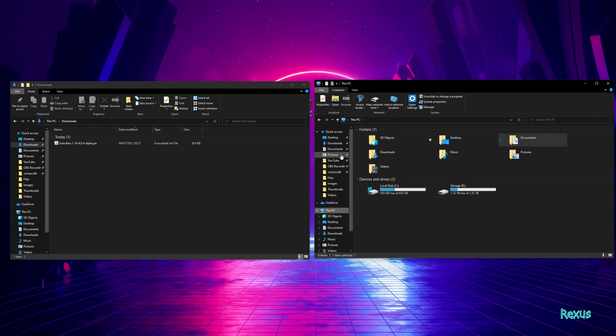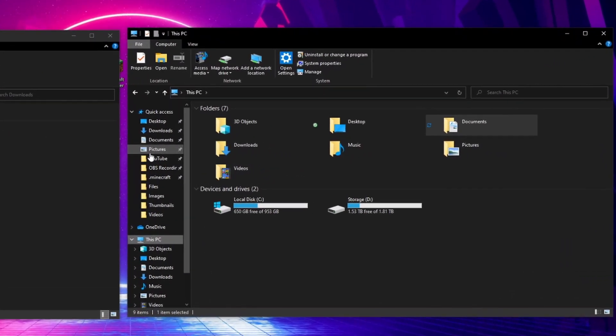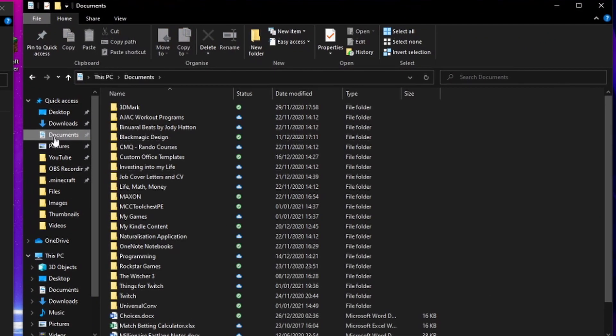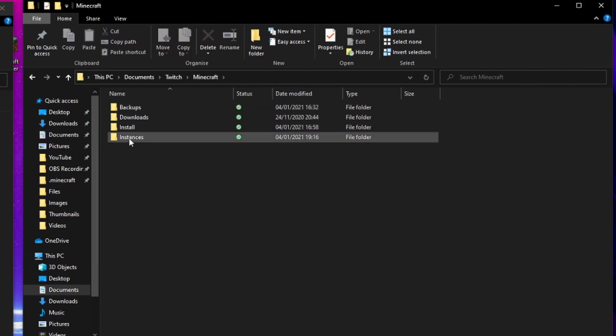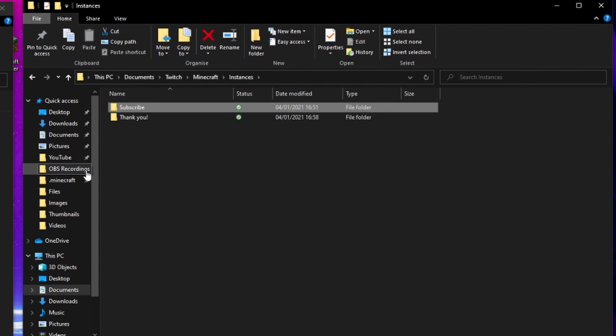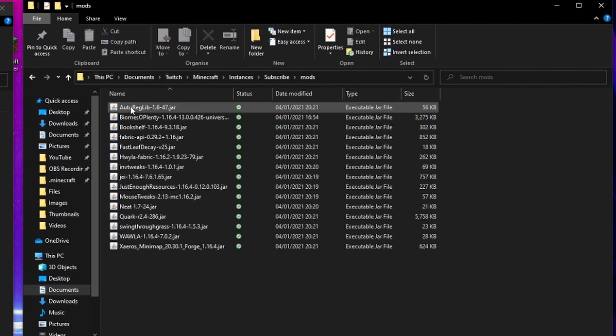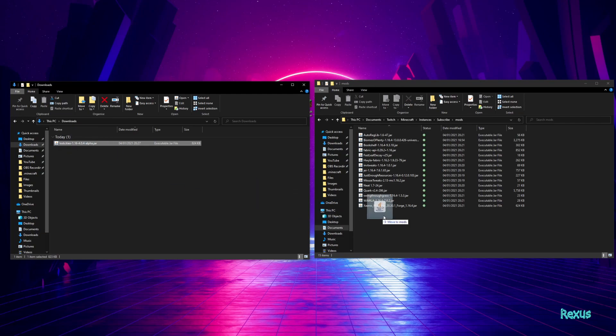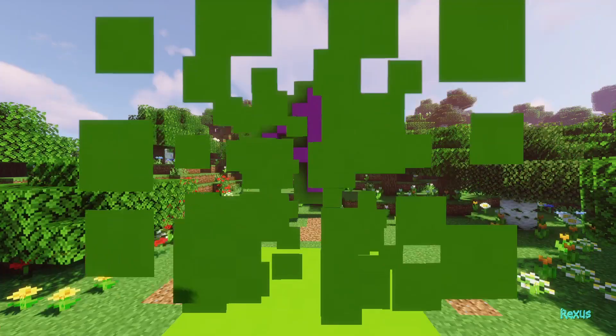From here you need to navigate to your twitch folder. For me it's in documents, twitch, minecraft, instances, and then here you can see all of the profiles that you've created in your CurseForge client. Select the right profile, go to mods, and then take the mod from your downloads and drag it into the folder. Simple.